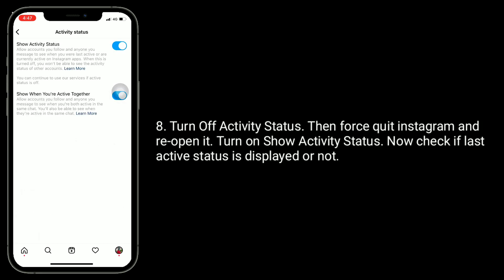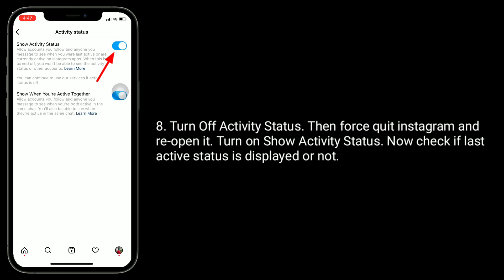Turn off Activity Status, then quit Instagram and reopen it. Turn on Show Activity Status. Now check if active status is displayed or not.